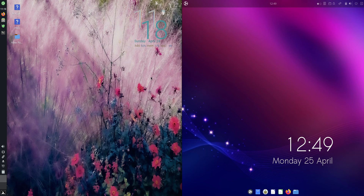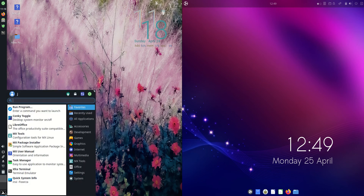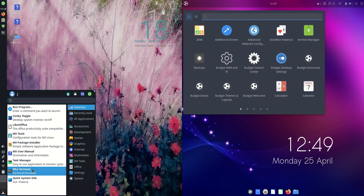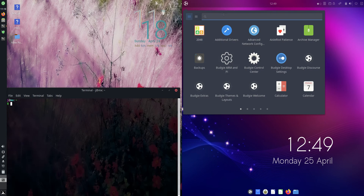Good day YouTube. Today I'm doing just a bit of a quick fun RAM comparison video between MX Linux 21 on the left versus Ubuntu Budgie Edition on the right hand side here. So without further ado, I'll load up a terminal for each of these ones here.